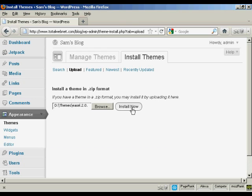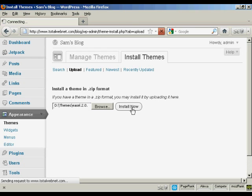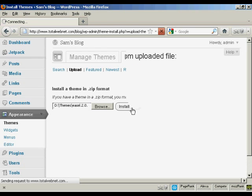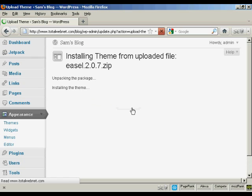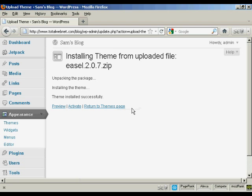And then click here on Install Now. And there we go. The theme is installed.